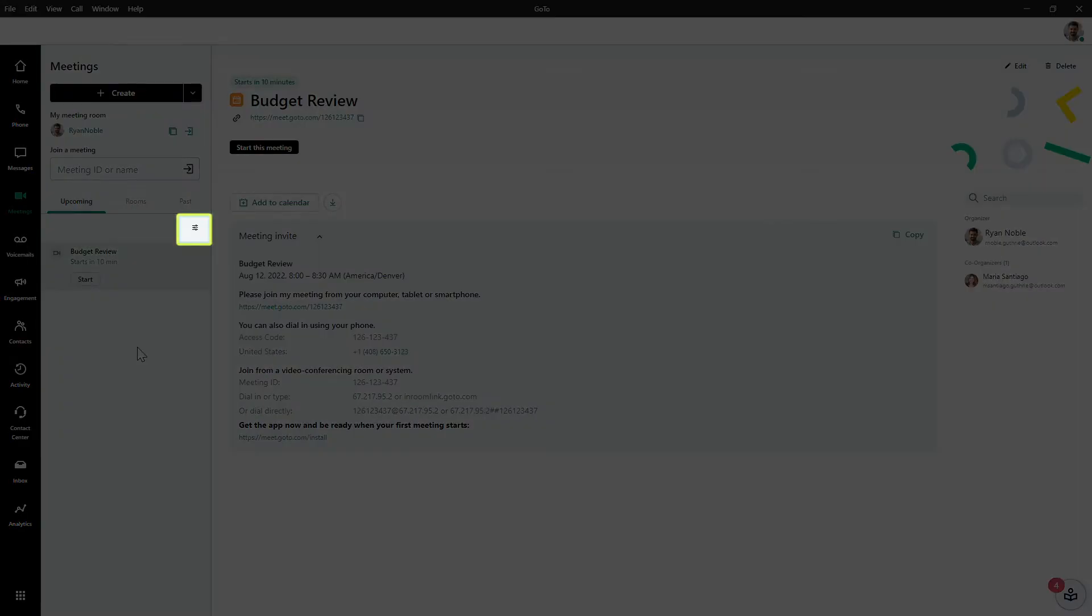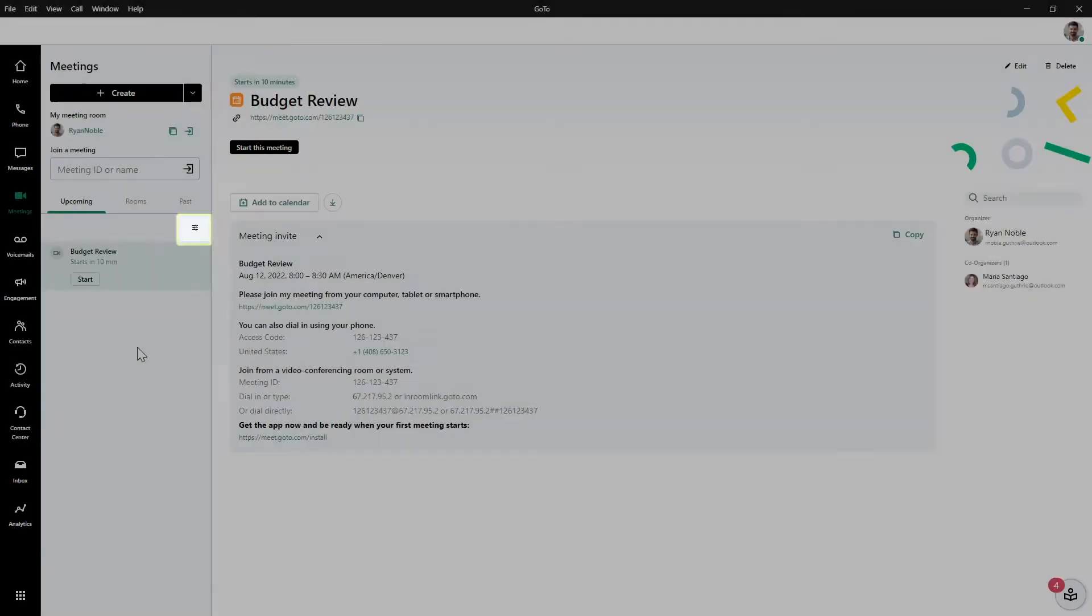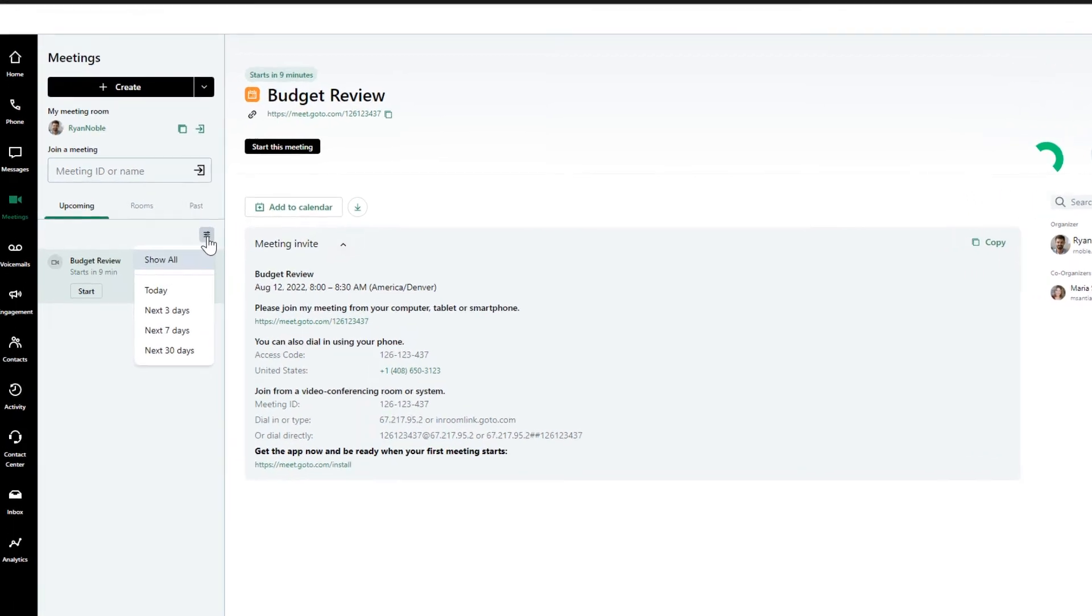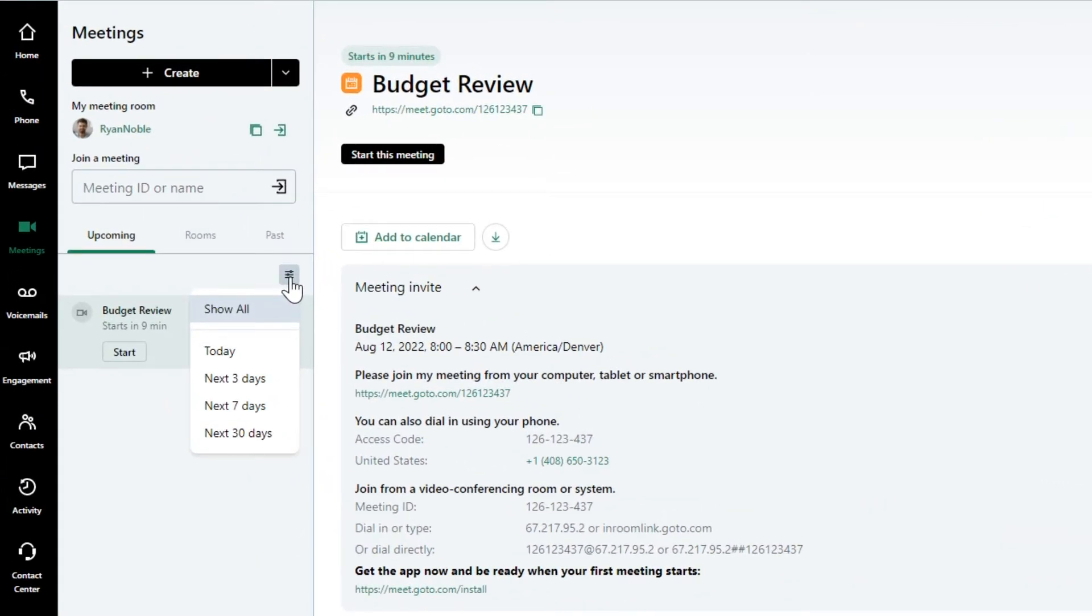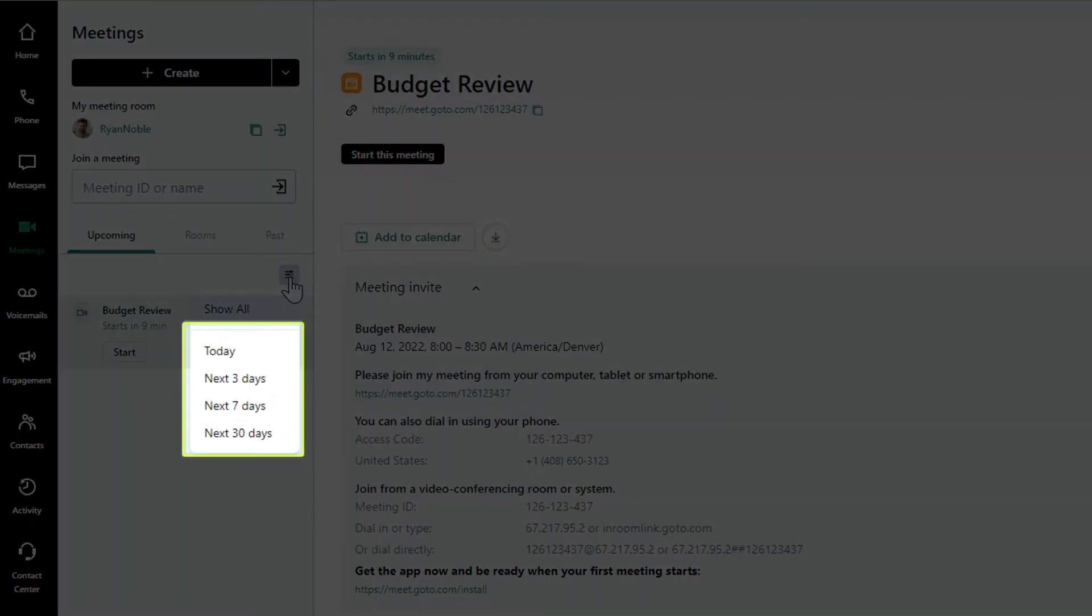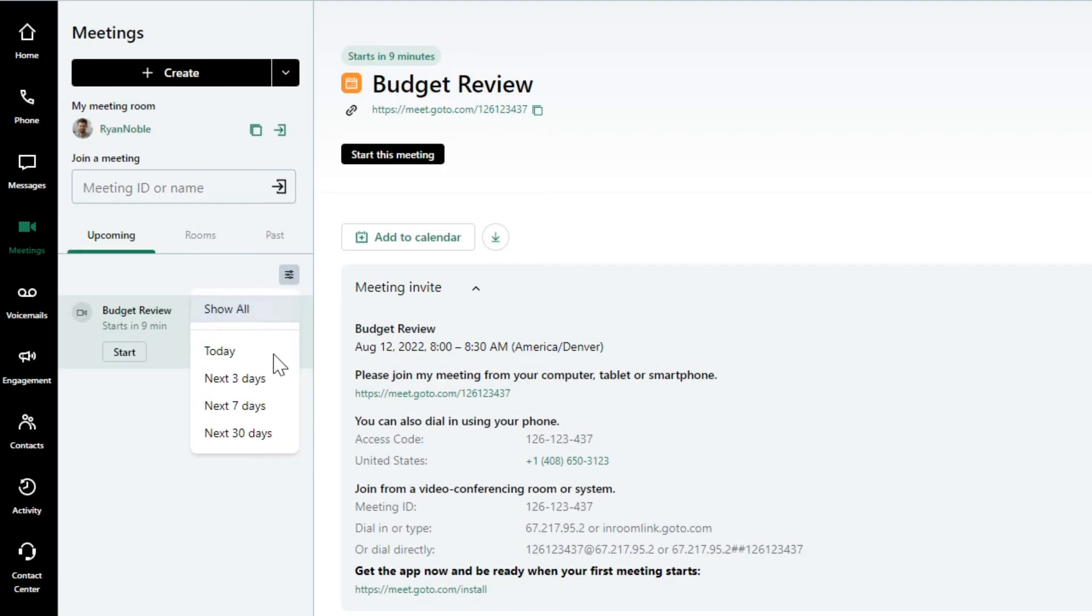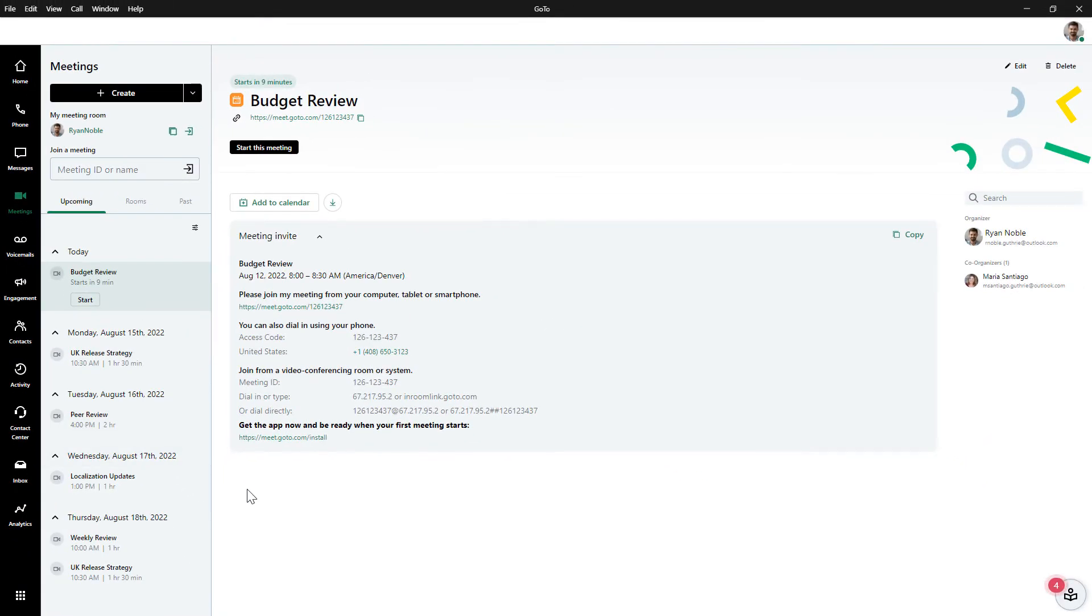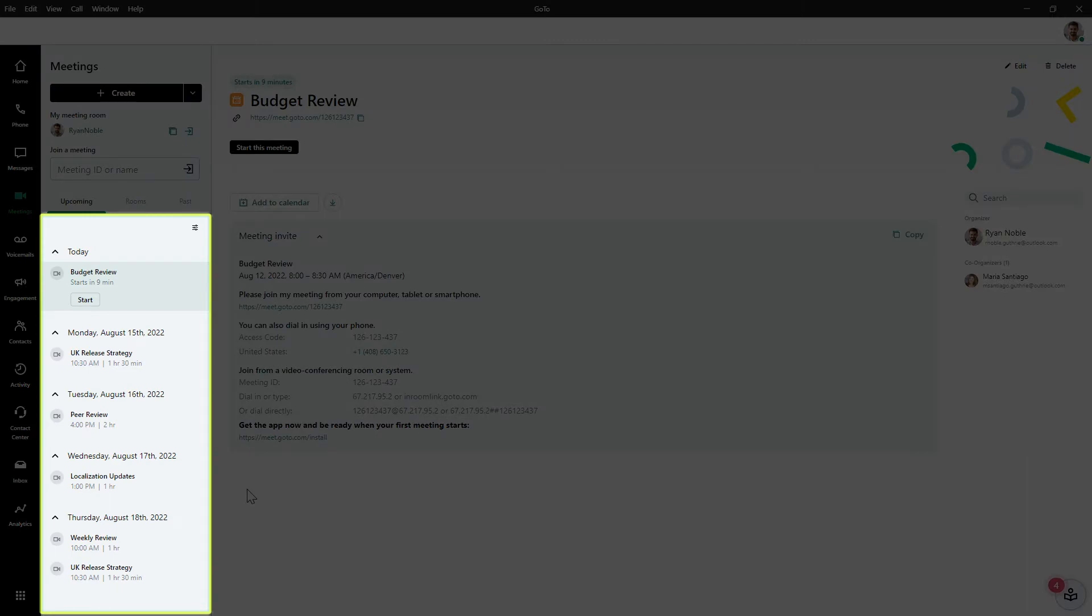Click the filter icon. You can choose how far back to display your scheduled meetings. It may take a moment for your meetings to load. Now I can see the meetings that are scheduled in the future.